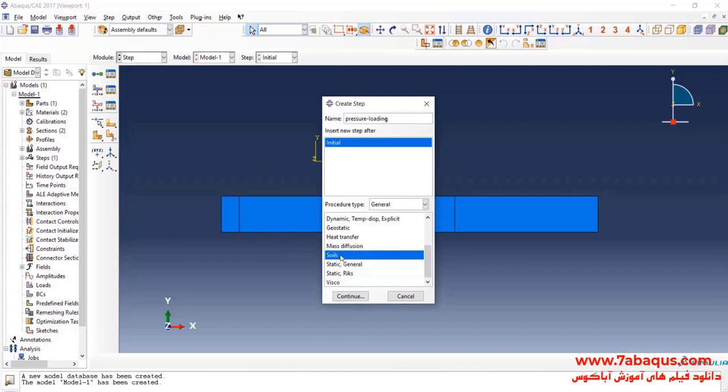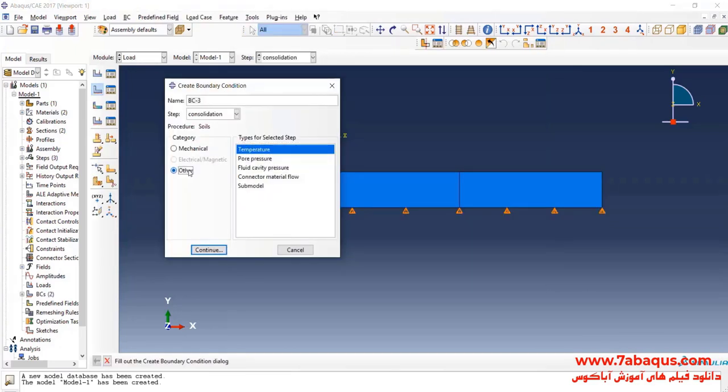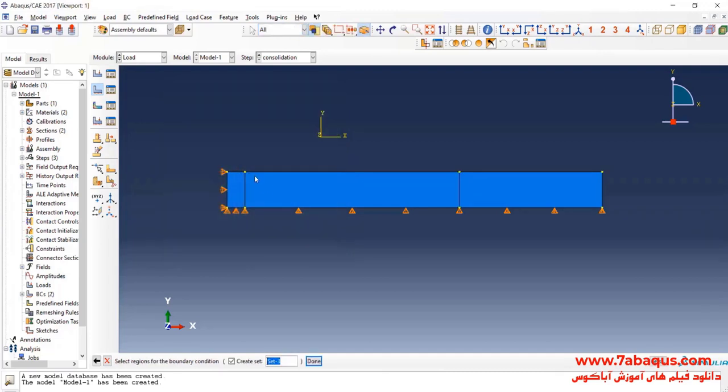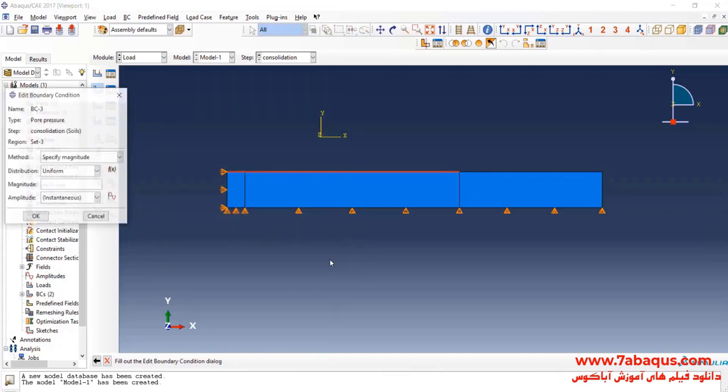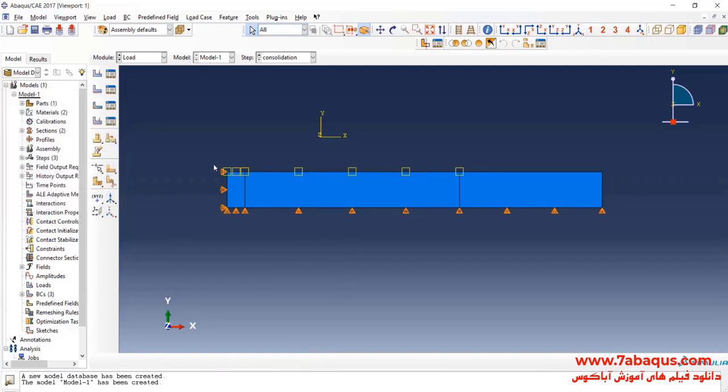Here I'll select the soils step and continue. The analysis will be done in linear form. Then select pore pressure and continue. I will select the top surface of soil. Enter the pore pressure equal to zero and OK.